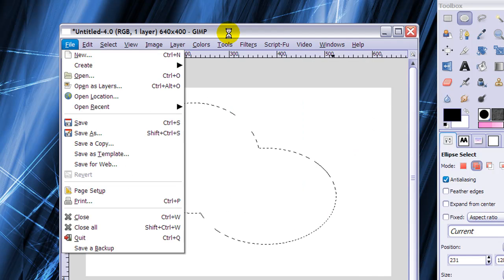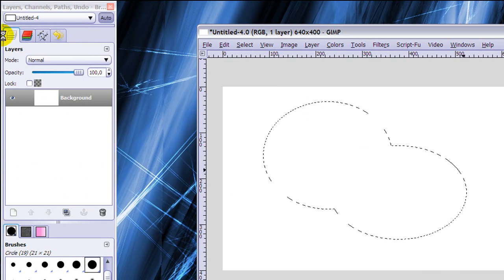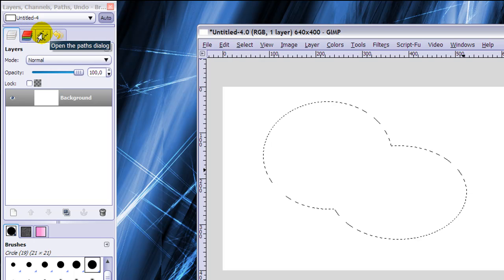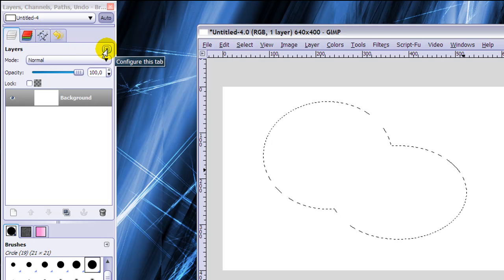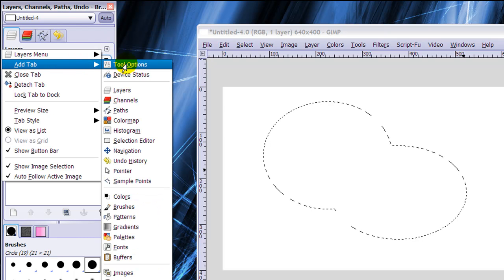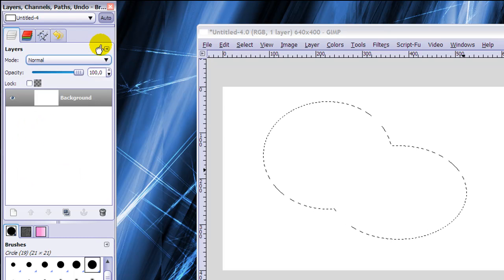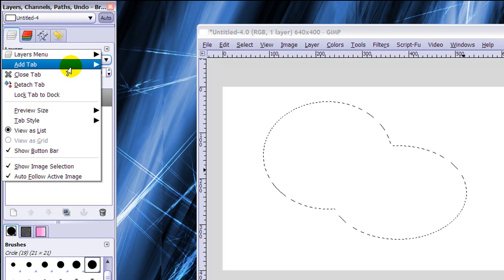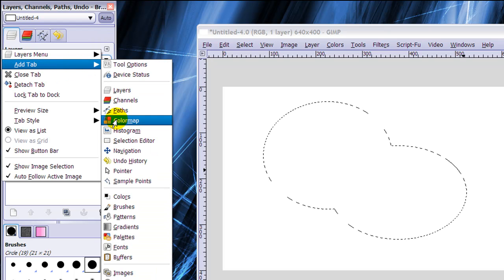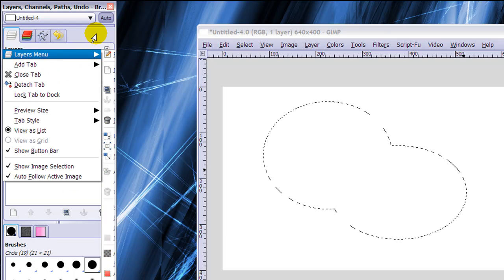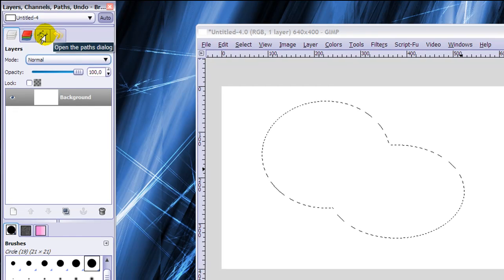And say you have just your layer dialog open, then you can add a channel and a paths dialog by clicking on this little icon here. And then Add Tab and click Channels, and again Add Tab and click Paths. And then you have your layers, channels and paths dialog open.